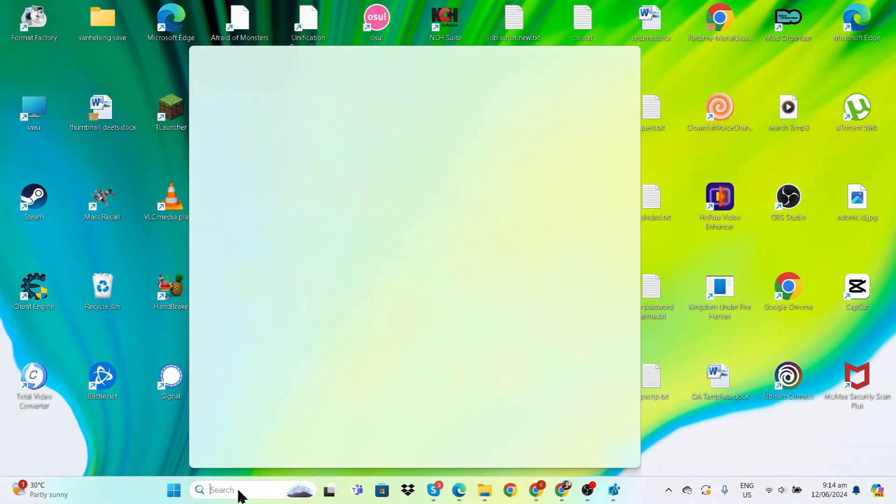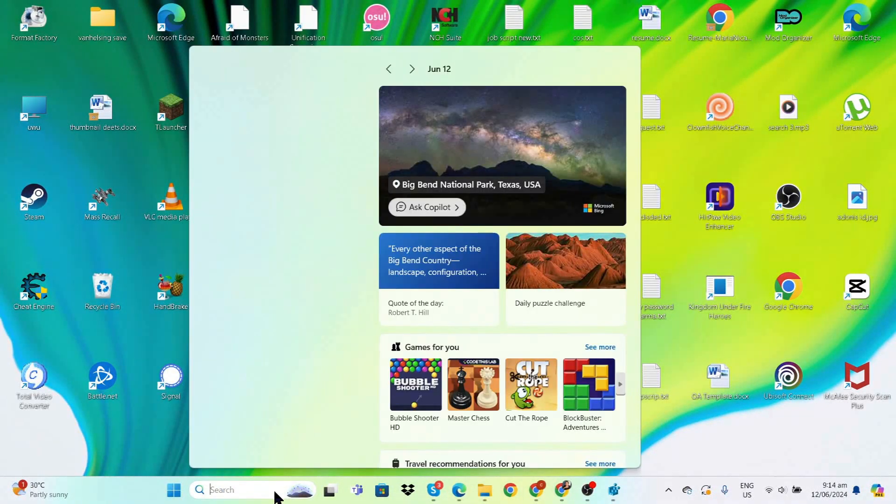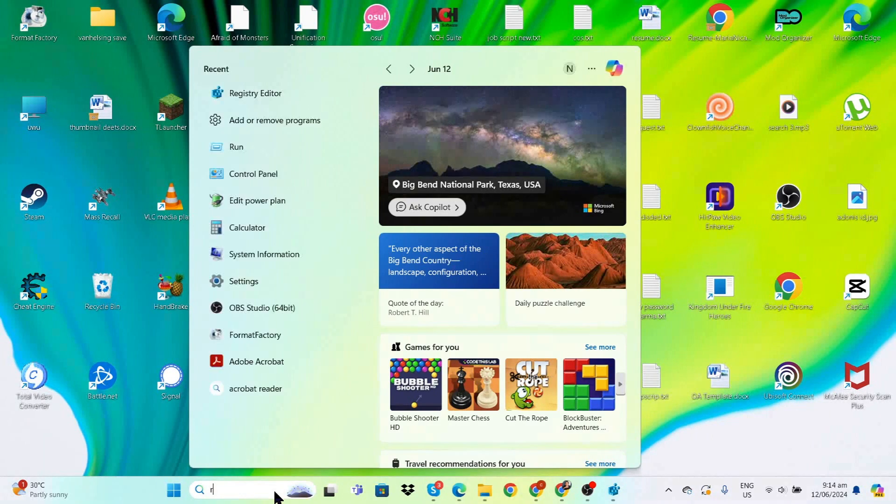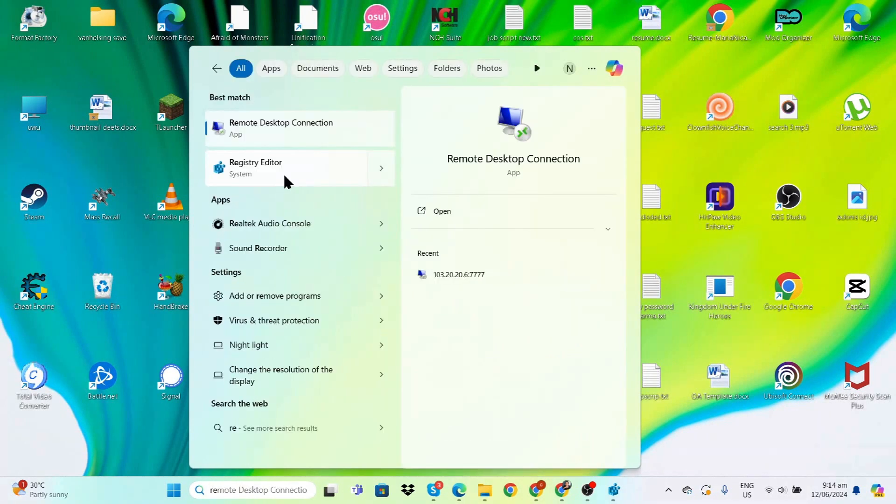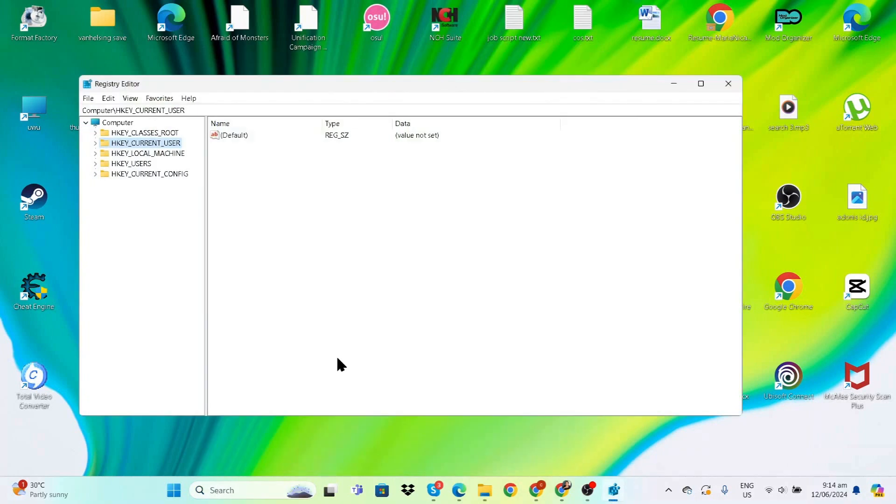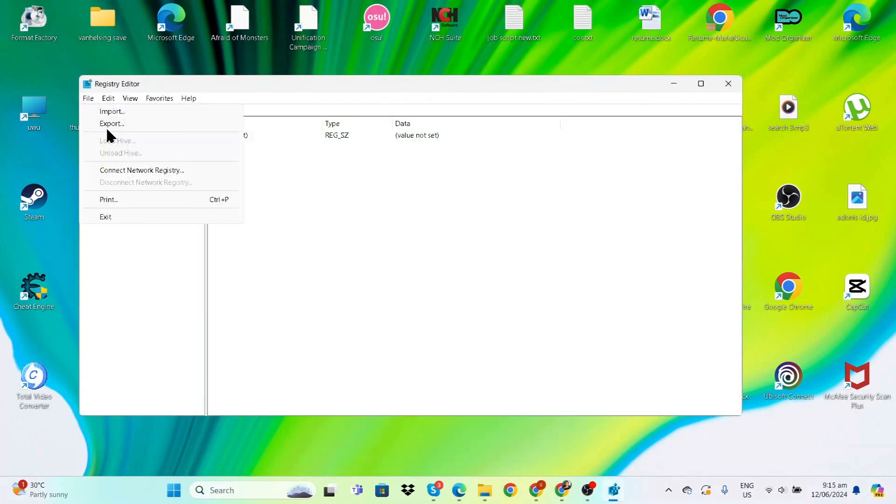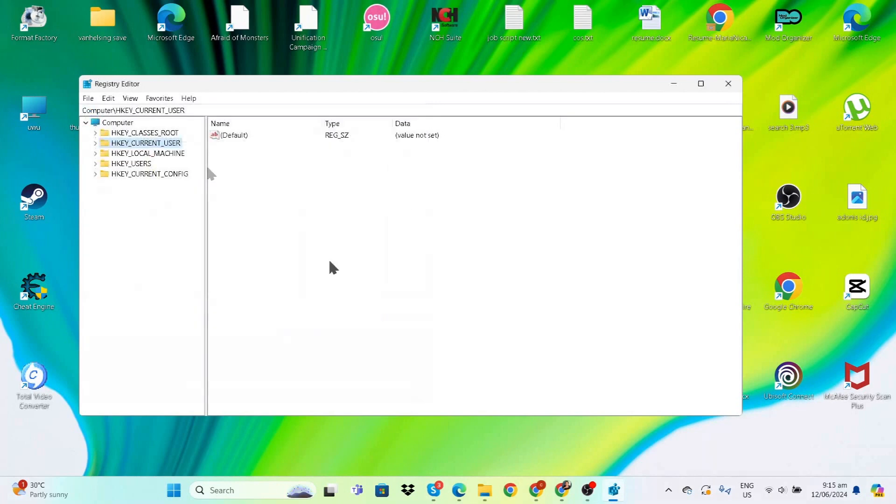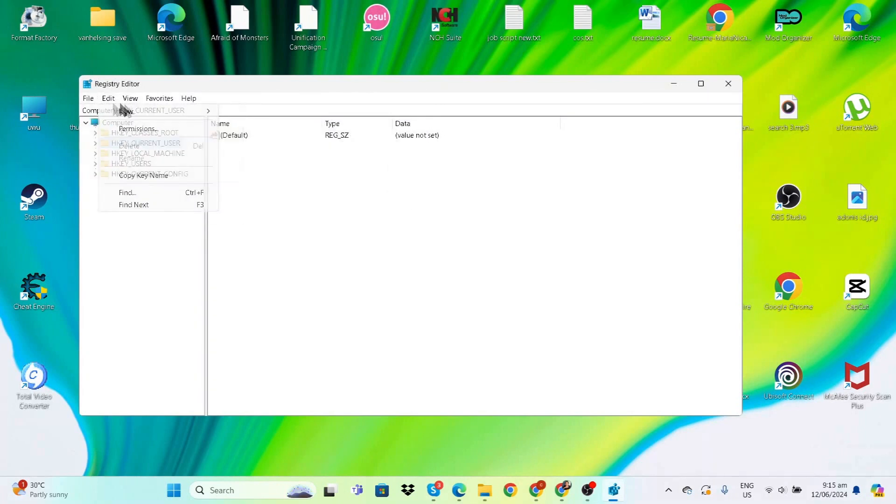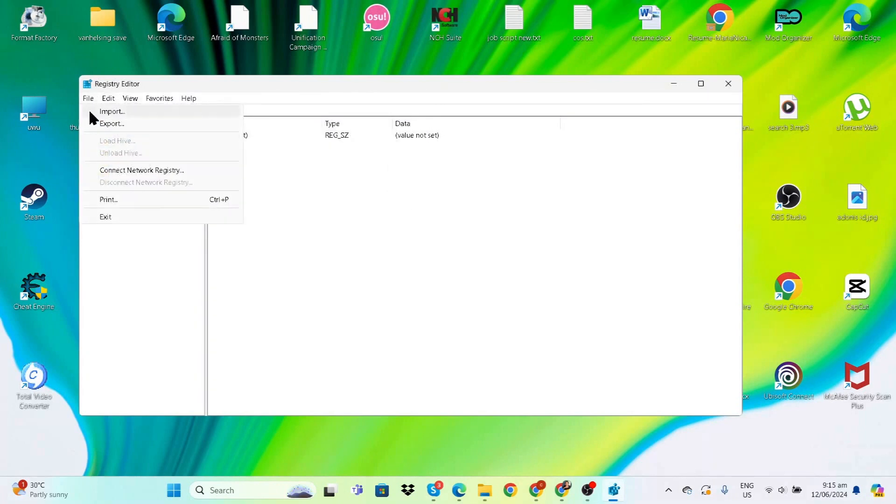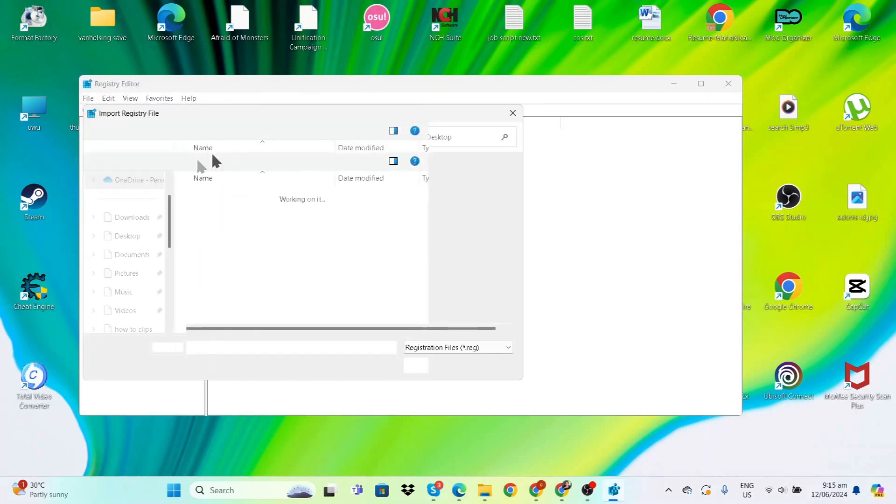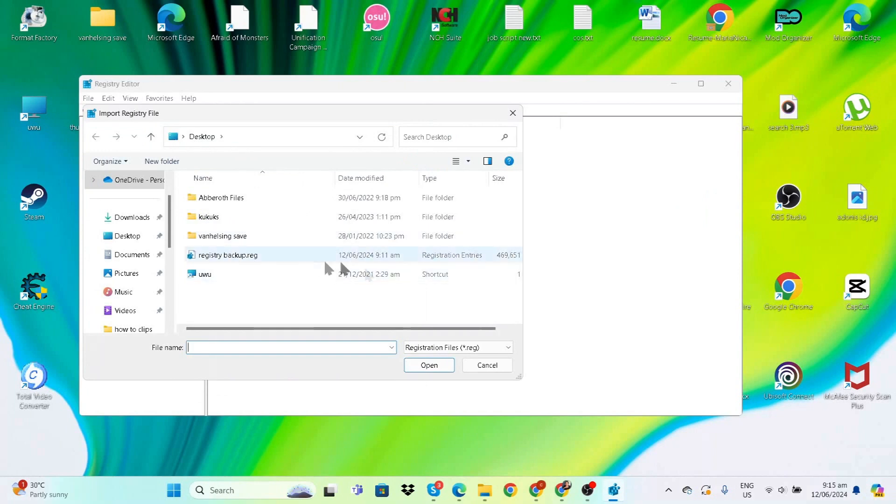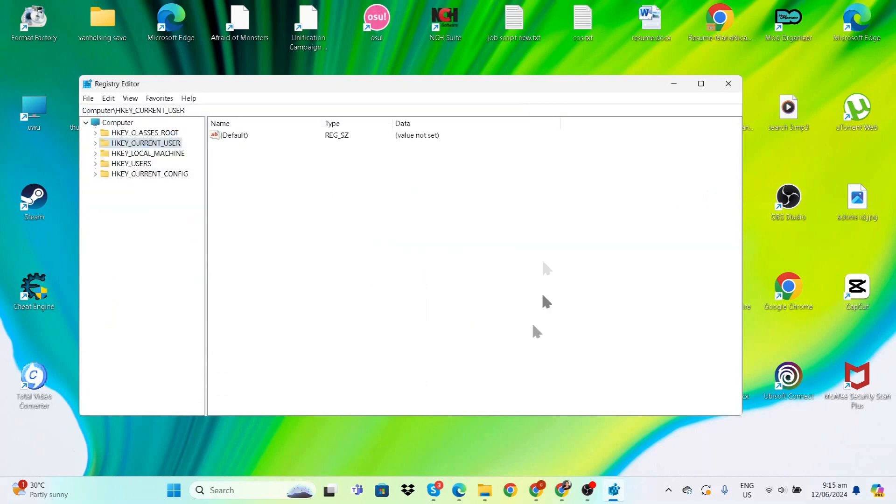Next, go back to the search bar and enter 'Registry Editor', then click Allow. Before anything, it's a good idea to make a backup. Go to File, click Export—I've already created a file called 'Registry Backup'—so we can revert changes if needed.